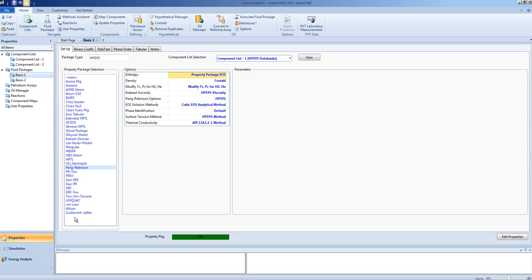In the next video, we will enter the flow sheeting environment, and we will look at the different unit operations that can be found there.